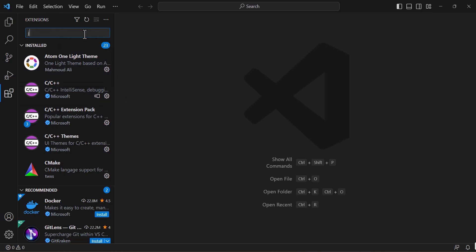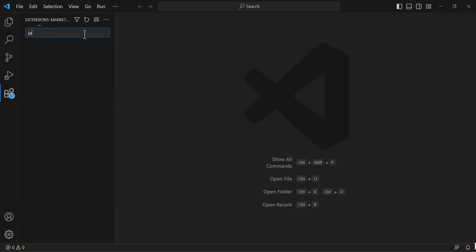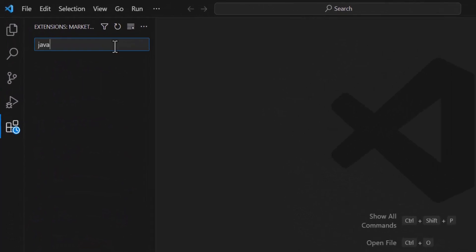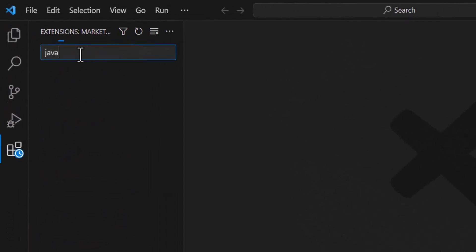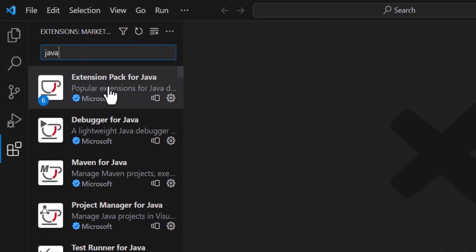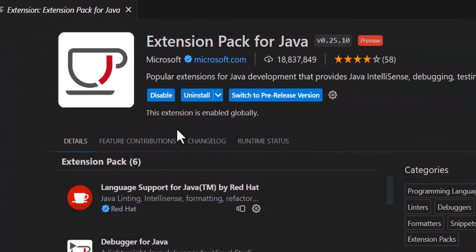Now click on this extension tab and type like this java and you will see the extension pack for Java. Just install it.